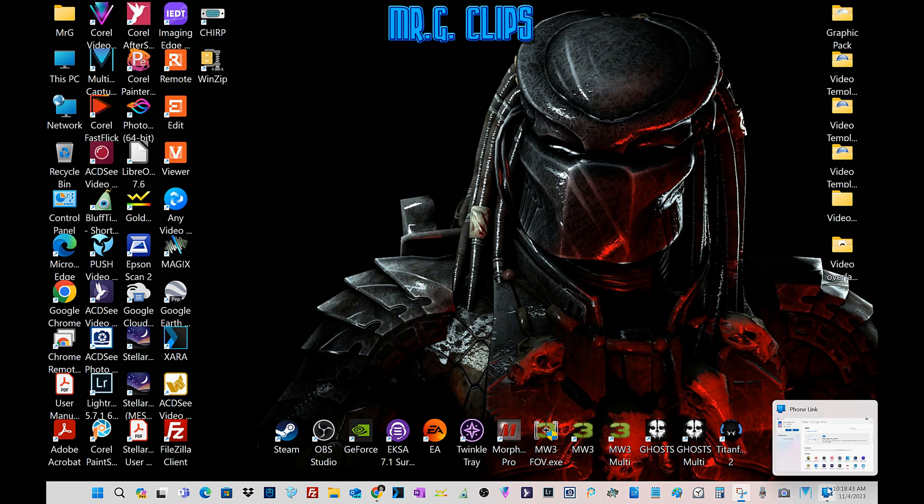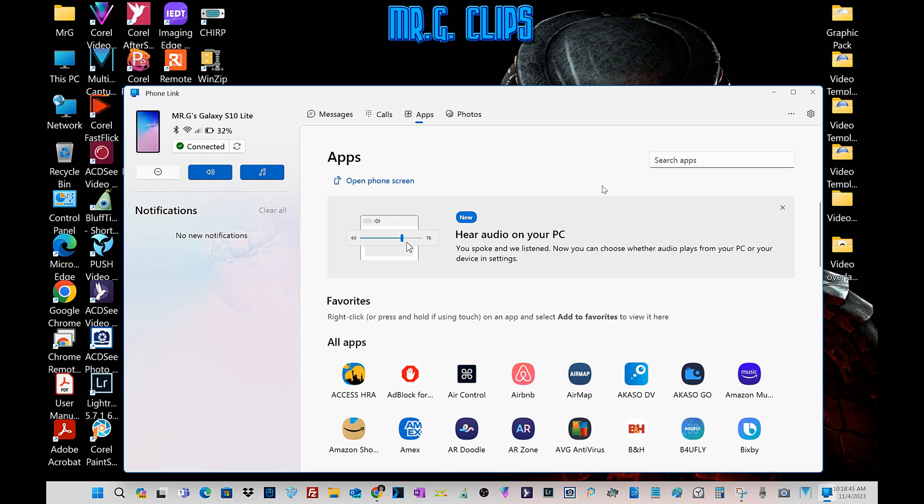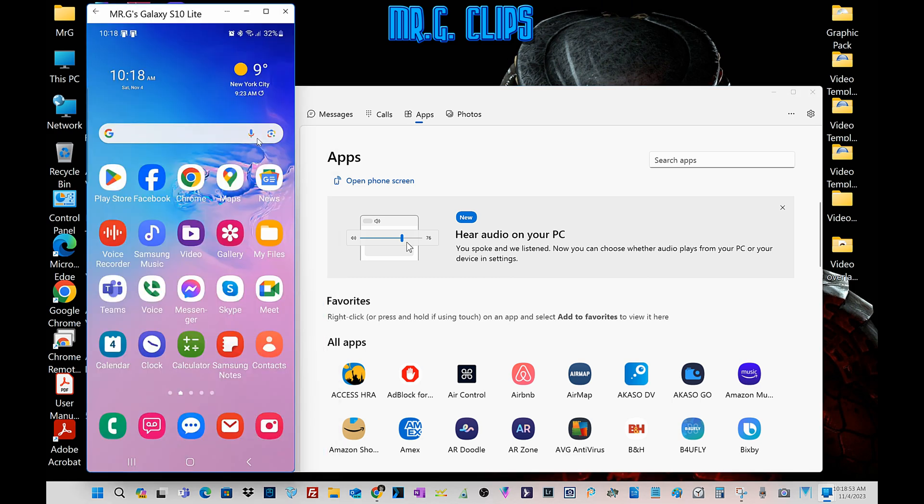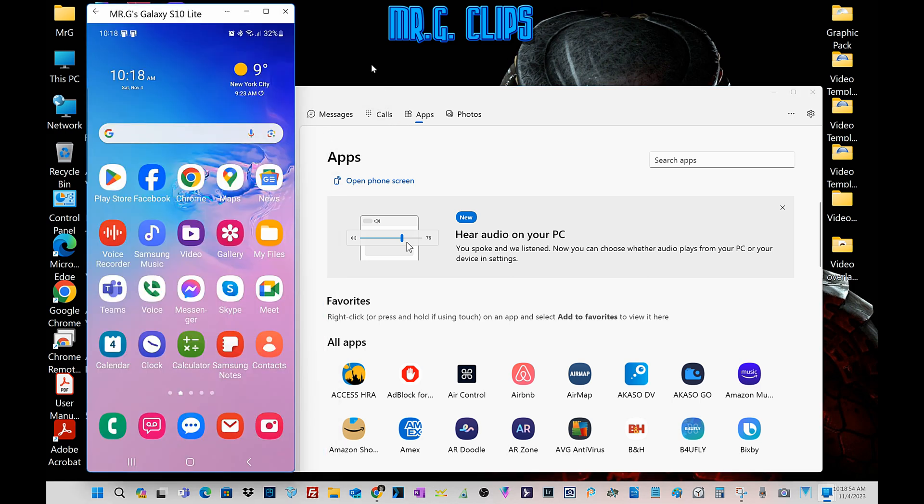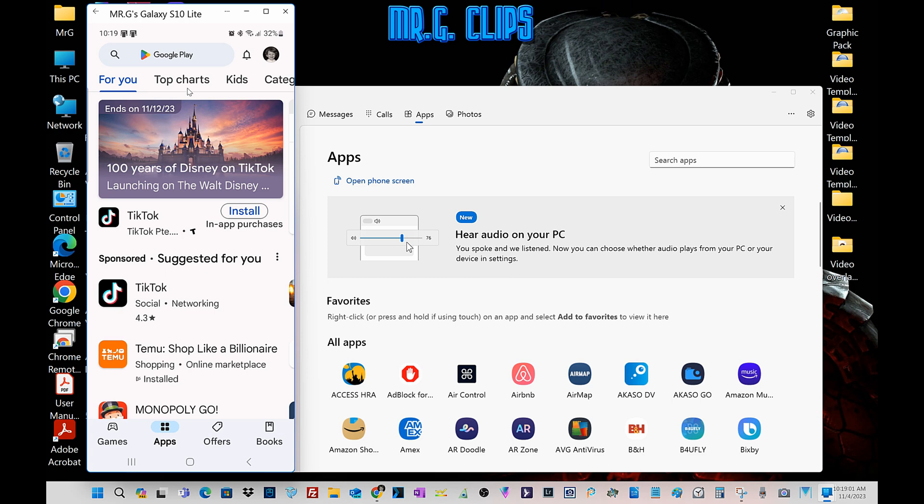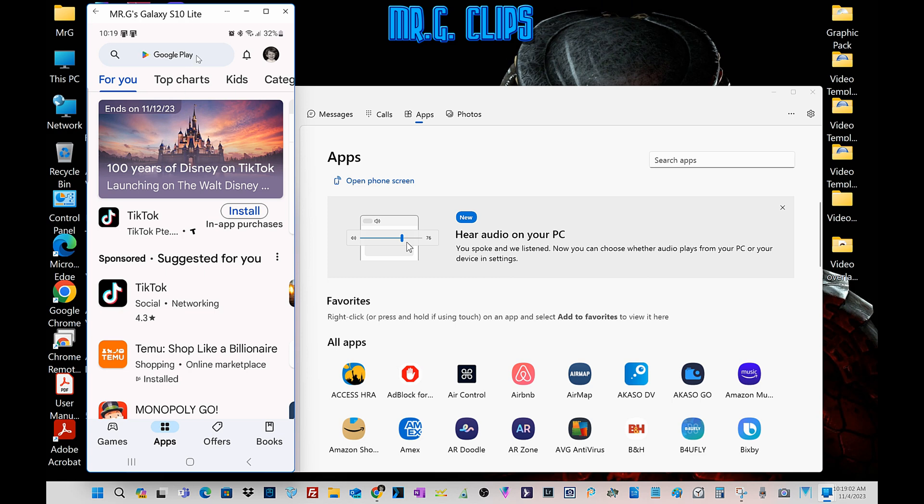First of all, I use the phone link app to connect my phone to my desktop, and this way I can use my phone on my screen. So we go to the store and enter WiFi FTP server.